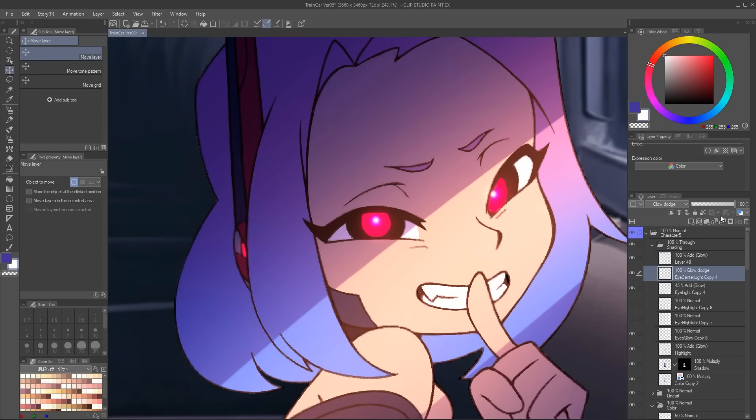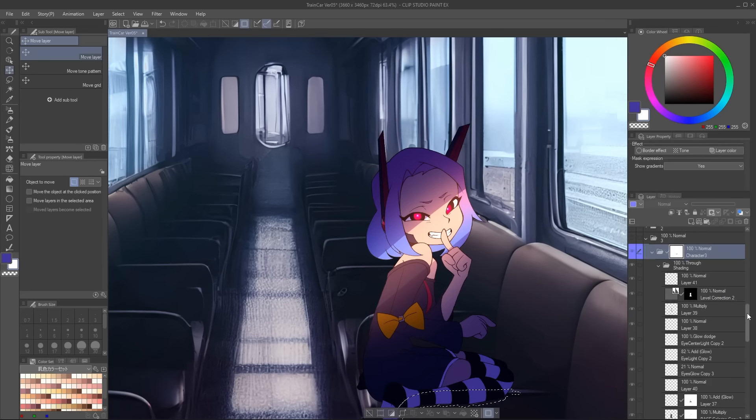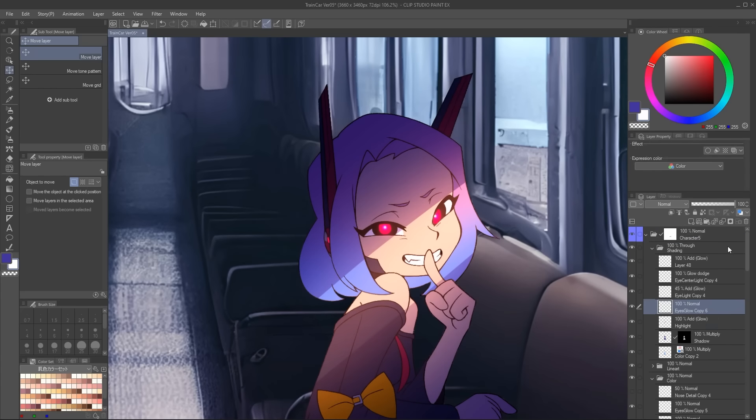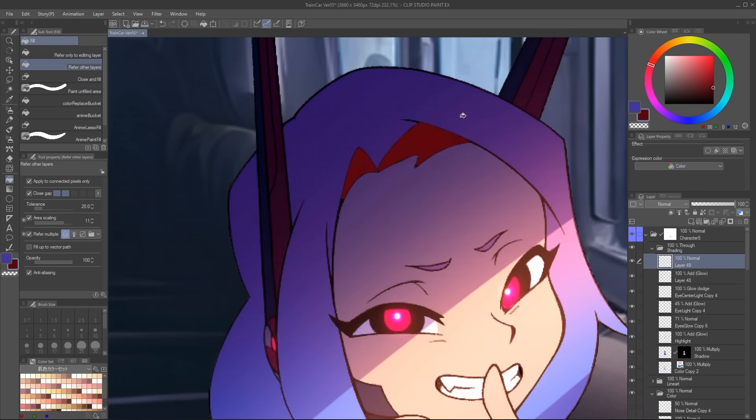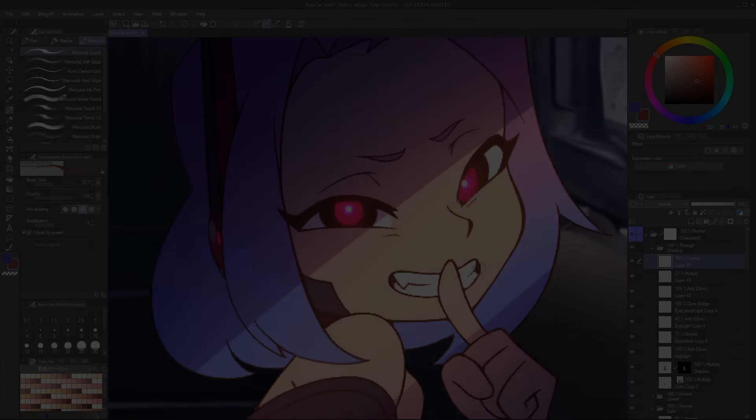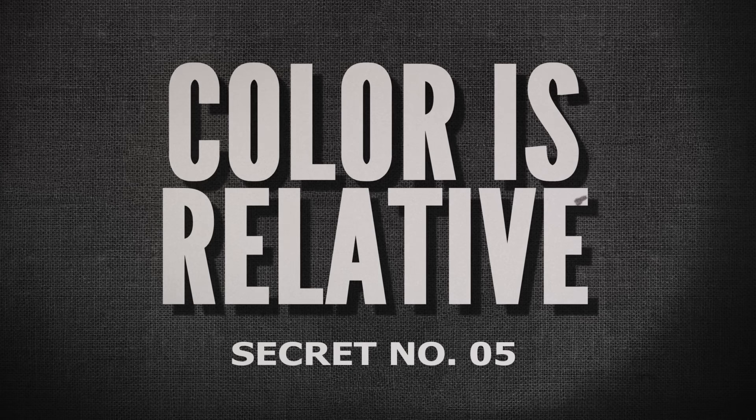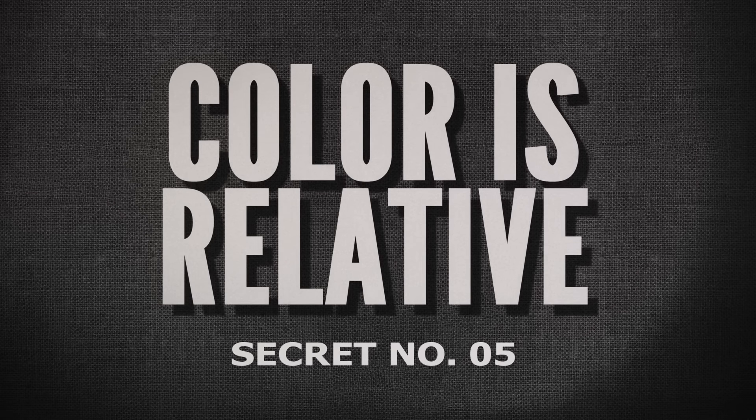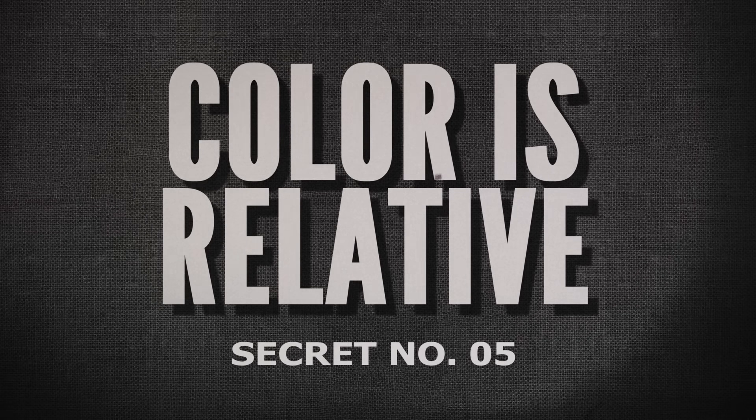Okay, I promised you we were gonna go all out. So let's do it. To get into it, we need to talk about Secret five, color is relative.